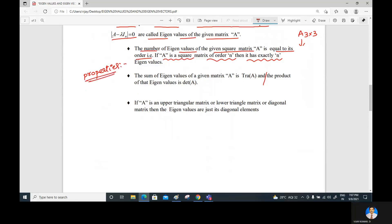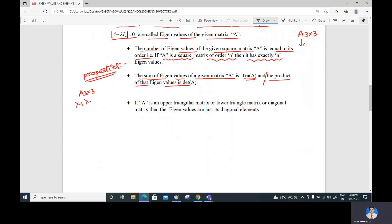Properties of eigenvalues: the sum of eigenvalues of a matrix A equals the trace of A, and the product of eigenvalues equals the determinant of A. For example, if A is 3x3 with eigenvalues lambda_1, lambda_2, lambda_3, then lambda_1 + lambda_2 + lambda_3 = trace(A), and lambda_1 * lambda_2 * lambda_3 = det(A). These are very important properties.